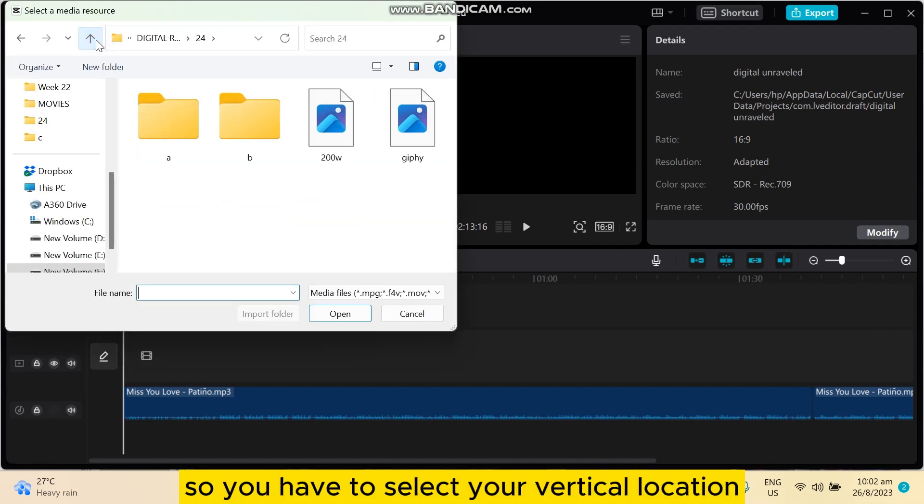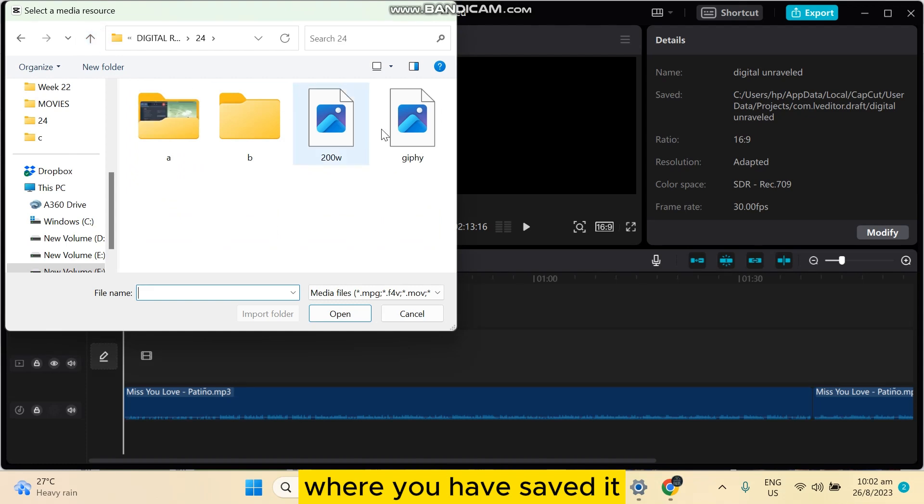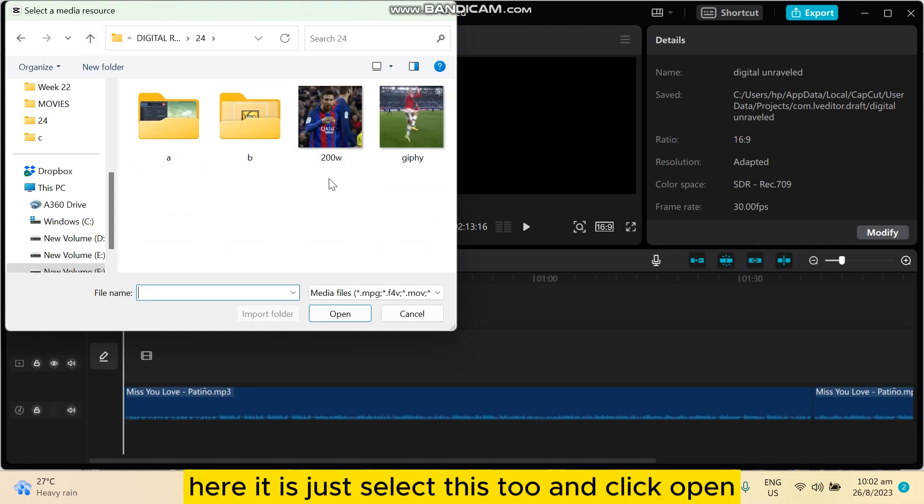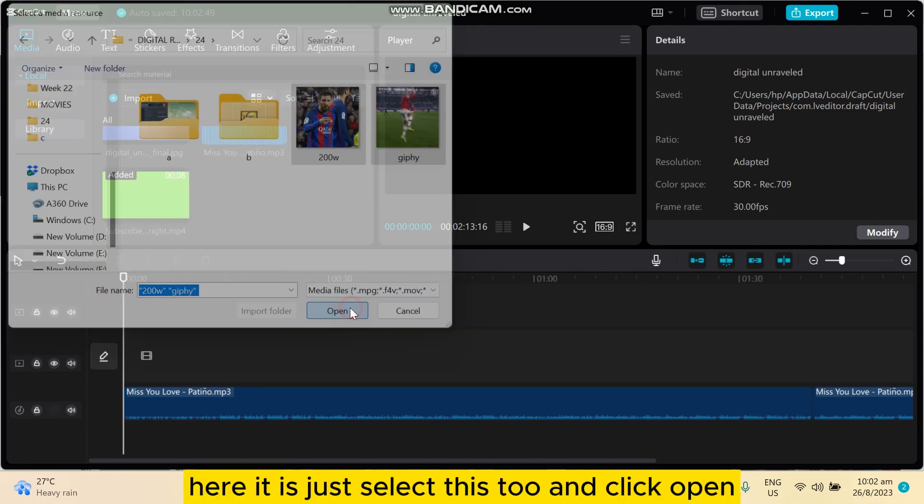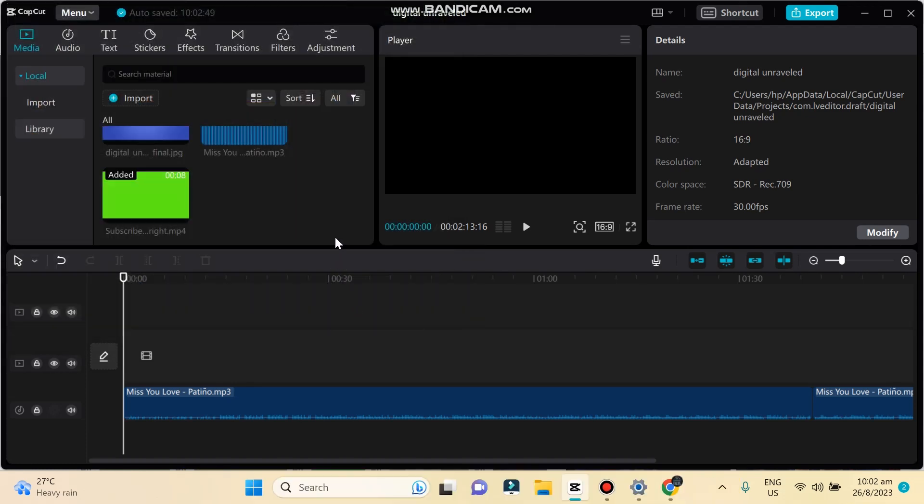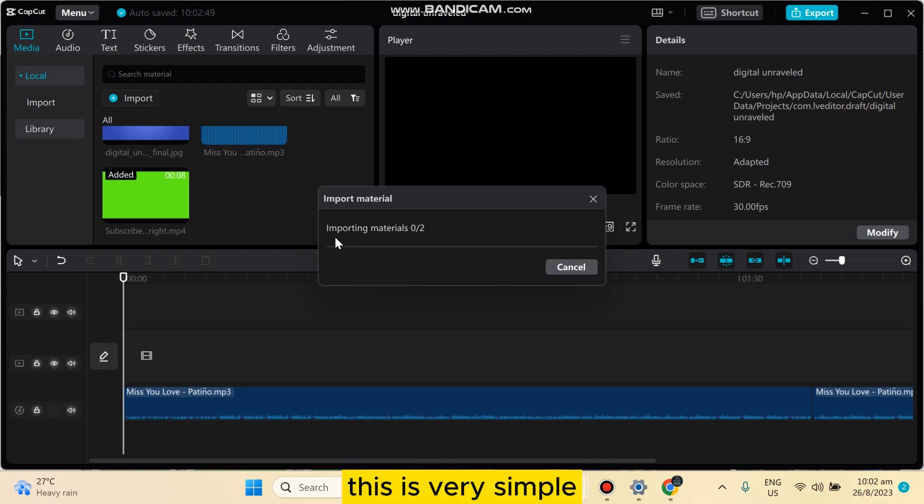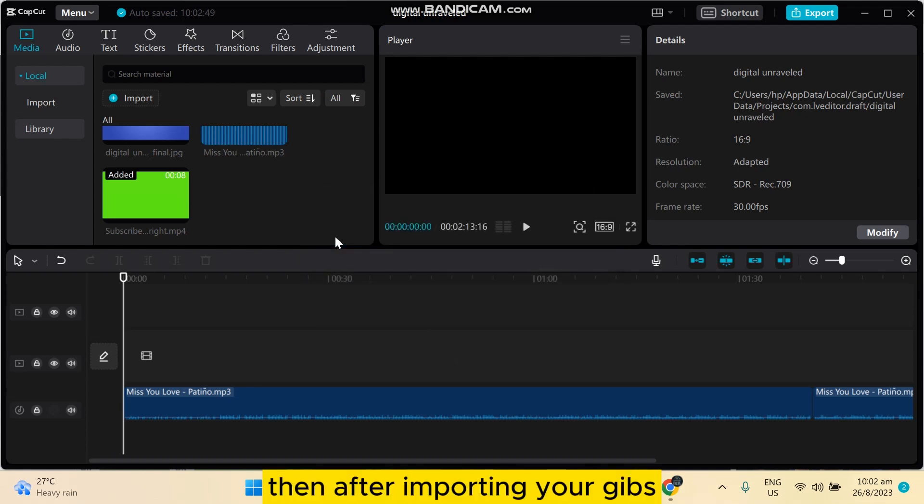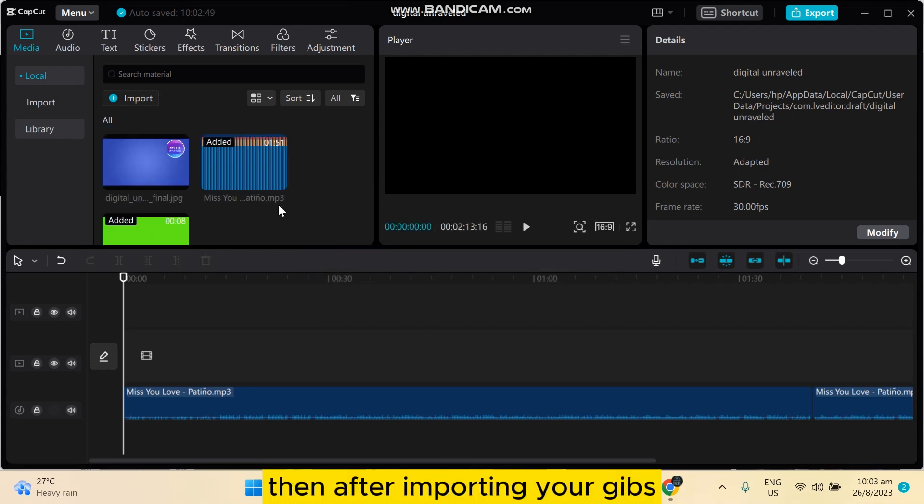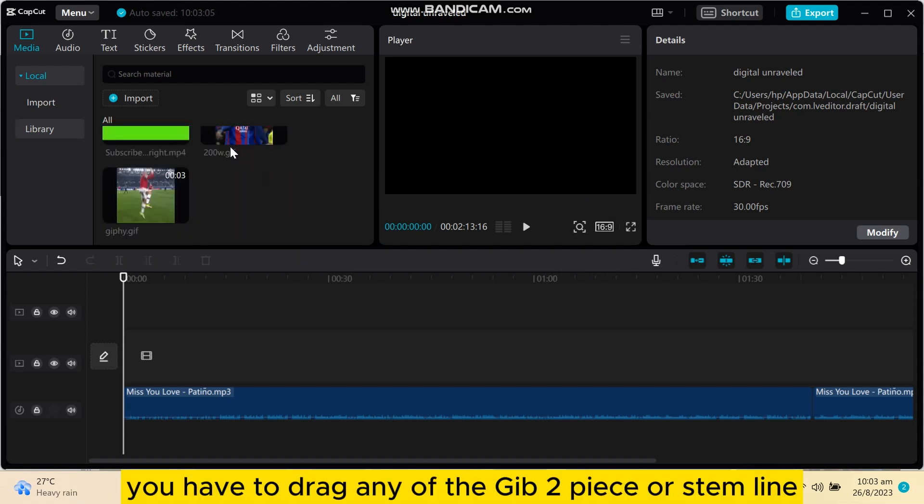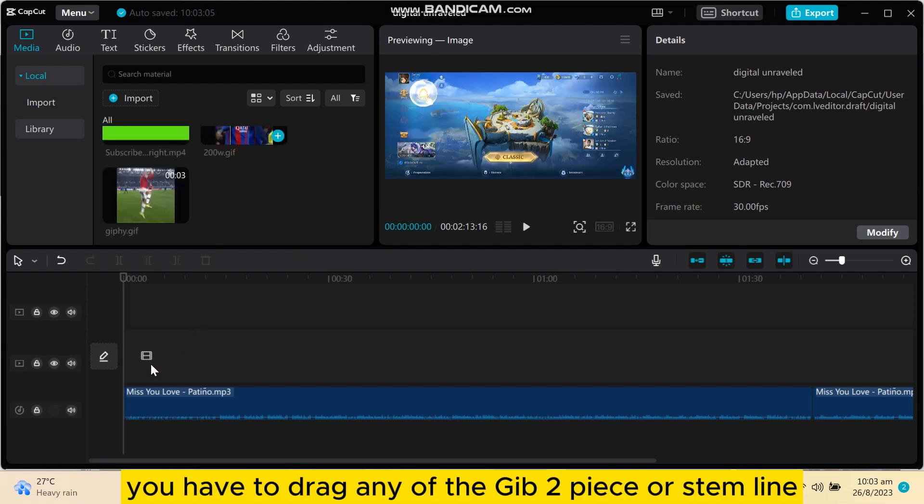You have to select your particular location where you have saved it. Here it is, just select this too and click open. This is very simple. Then after importing your GIFs, you have to drag any of the GIFs to this first timeline.